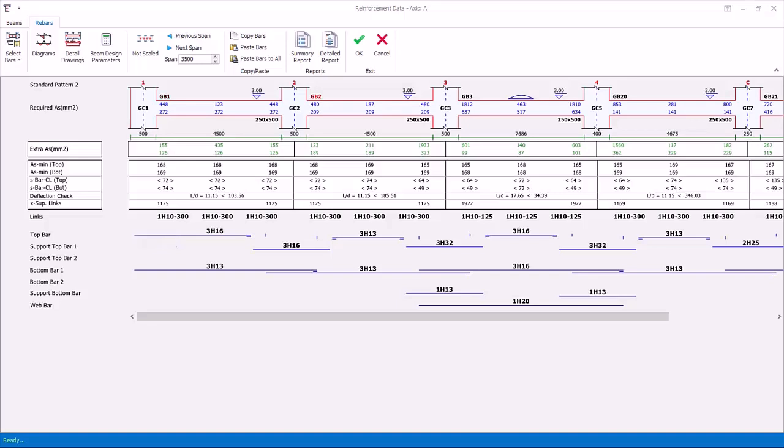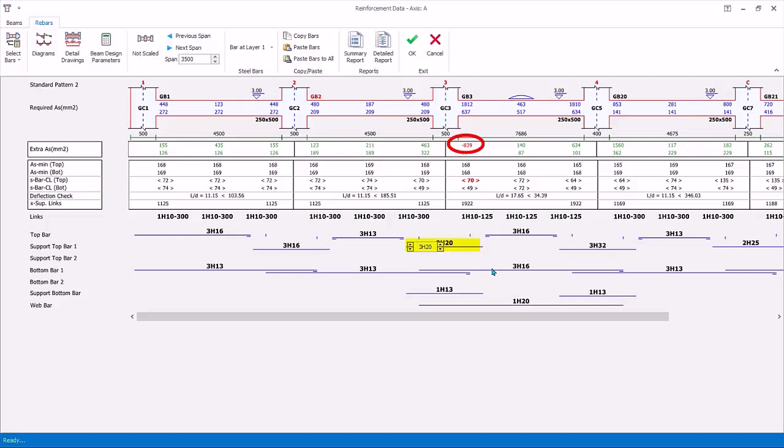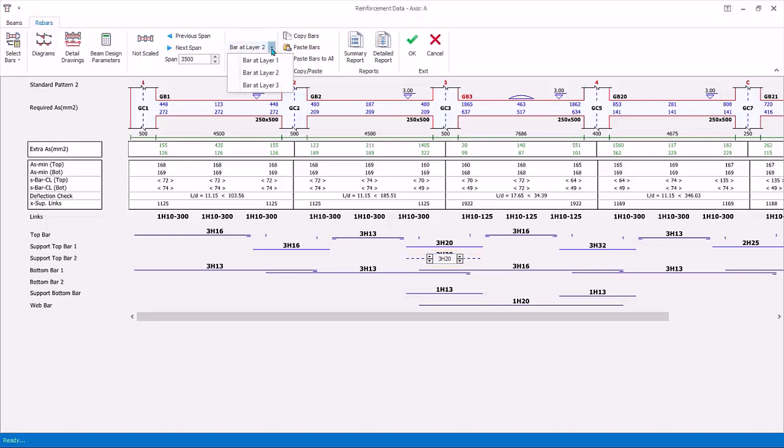You can also change the bar layers. Click top support bars here. Currently the design is 3H32 in a single top layer. Say, we would like to split to two different top layers instead. Change it to 3H20. As expected this will not be sufficient as indicated by the red figures. Then click on the row immediately below, support top bar 2. Set to also 3H20, which means second layer of support bars is added. The bar line will change to a dotted line, indicating it is auto-placed in second layer. Layer can also be verified and changed by selecting the layer drop-down menu.